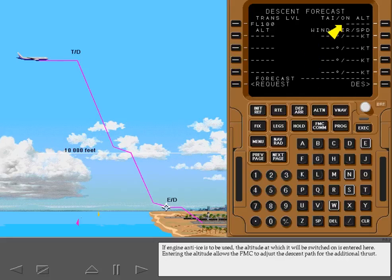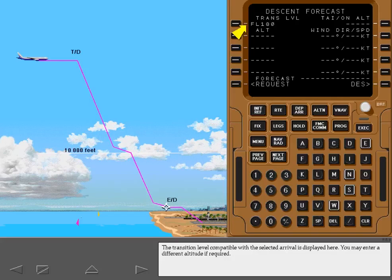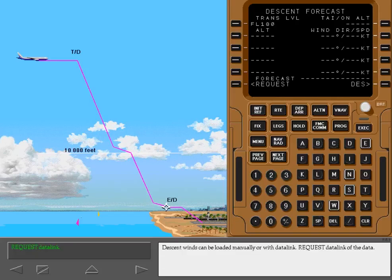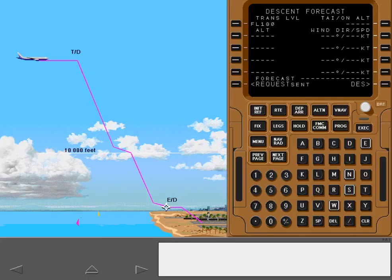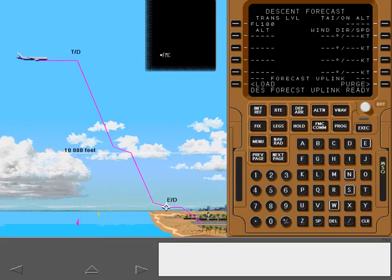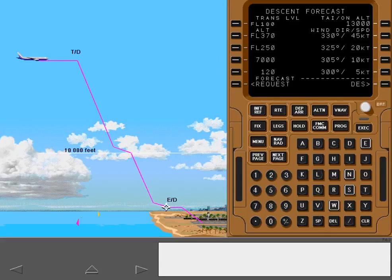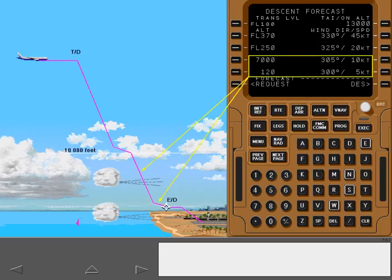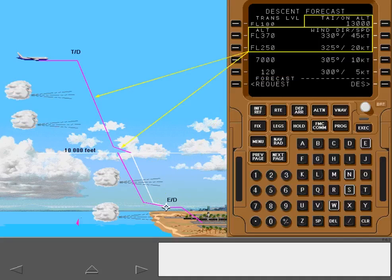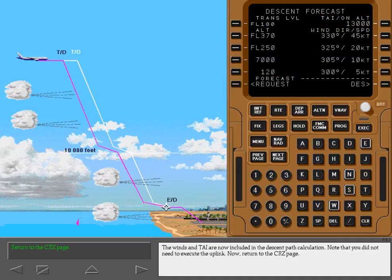If engine anti-ice is to be used, the altitude at which it will be switched on is entered here. Entering the altitude allows the FMC to adjust the descent path for the additional thrust. The transition level compatible with the selected arrival is displayed here; you may enter a different altitude if required. Descent winds can be loaded manually or with data link. Now load the data. The winds and thermal anti-ice are now included in the descent path calculation.